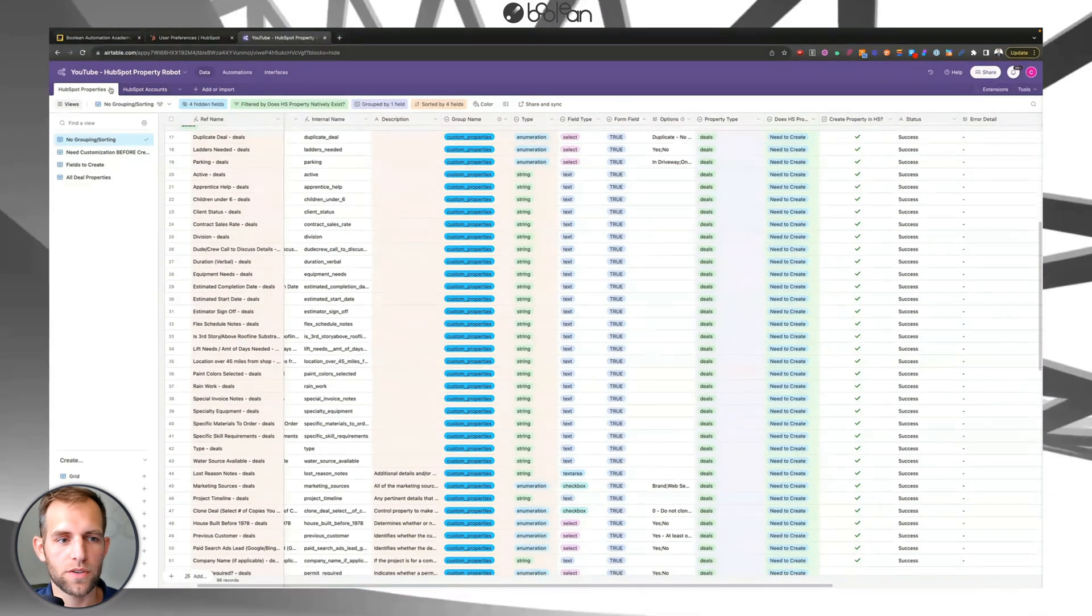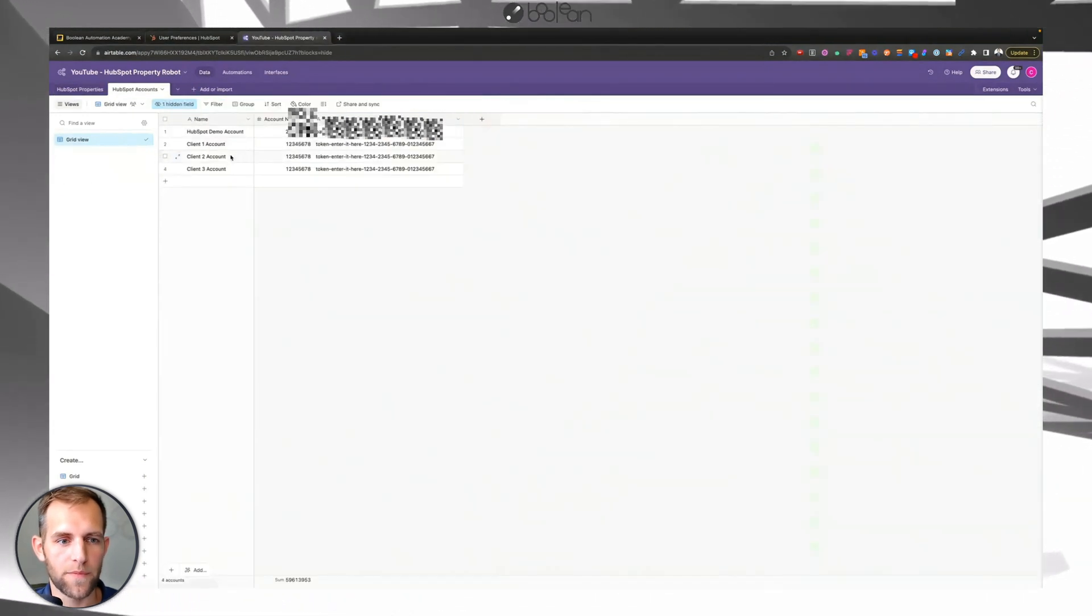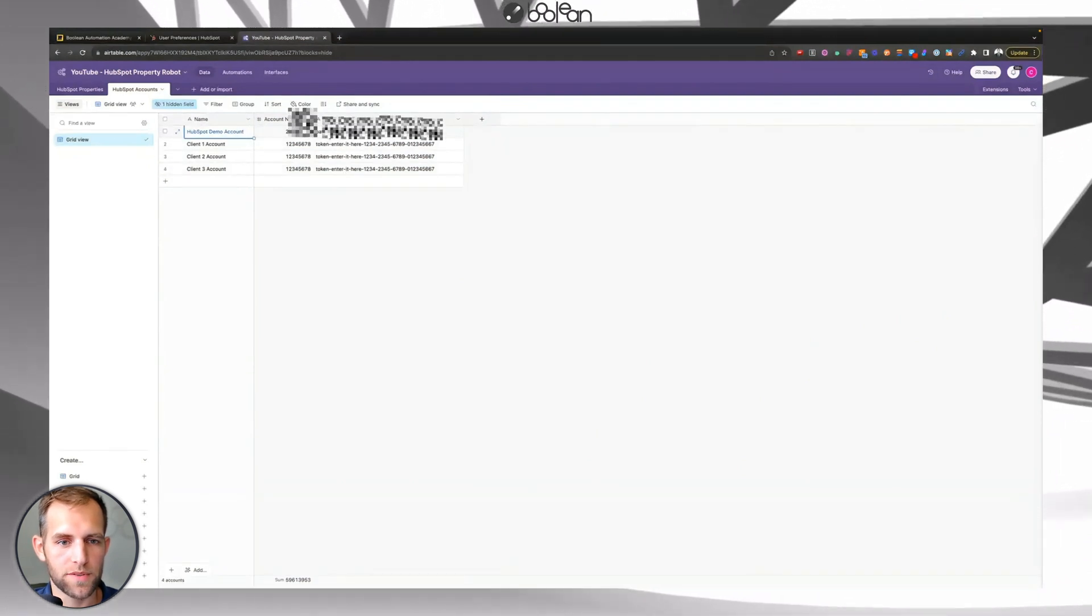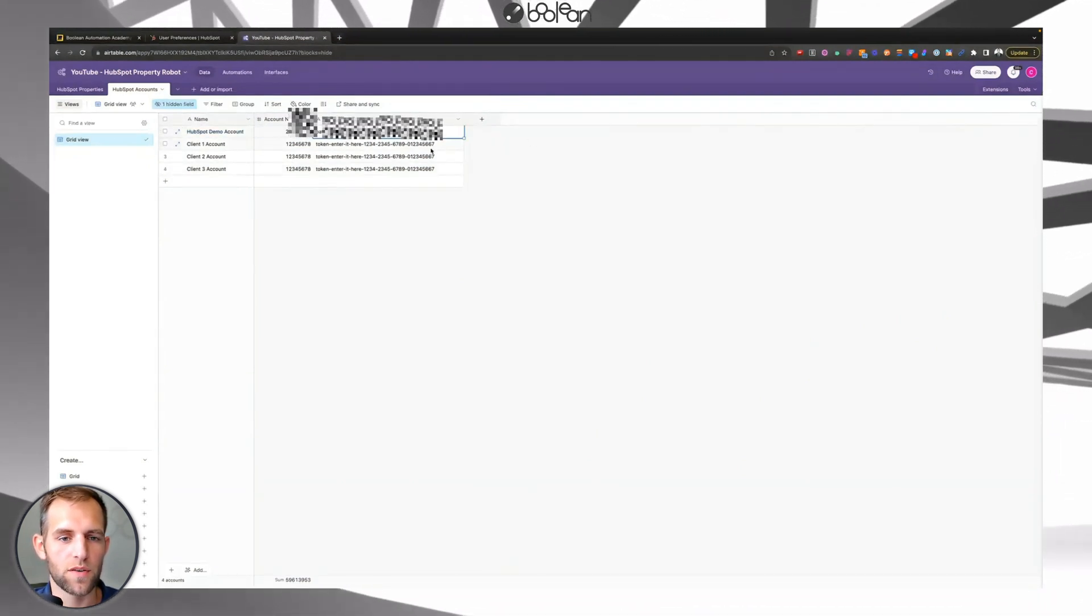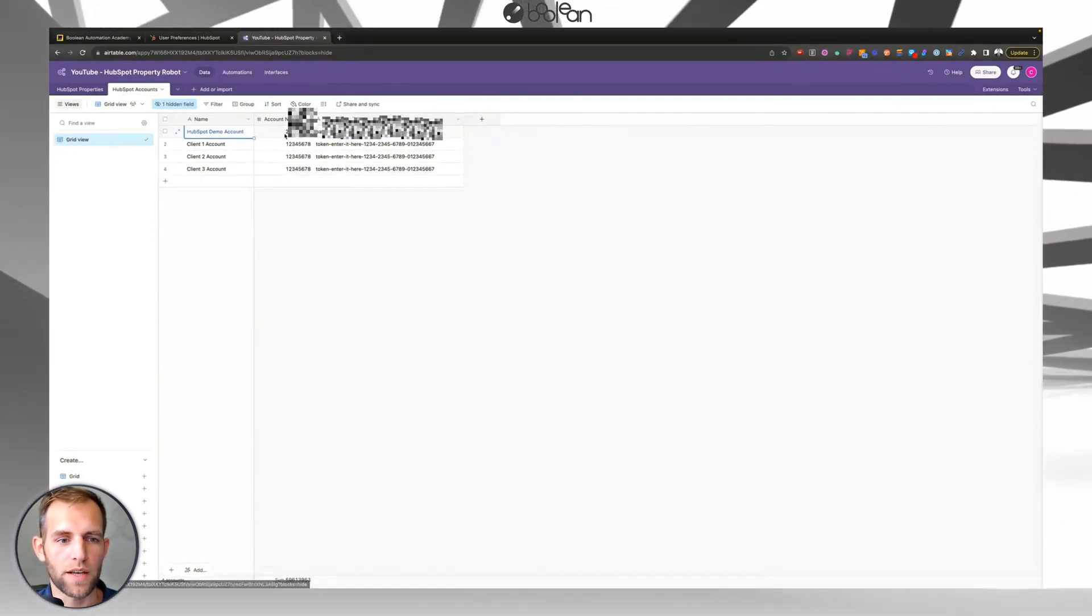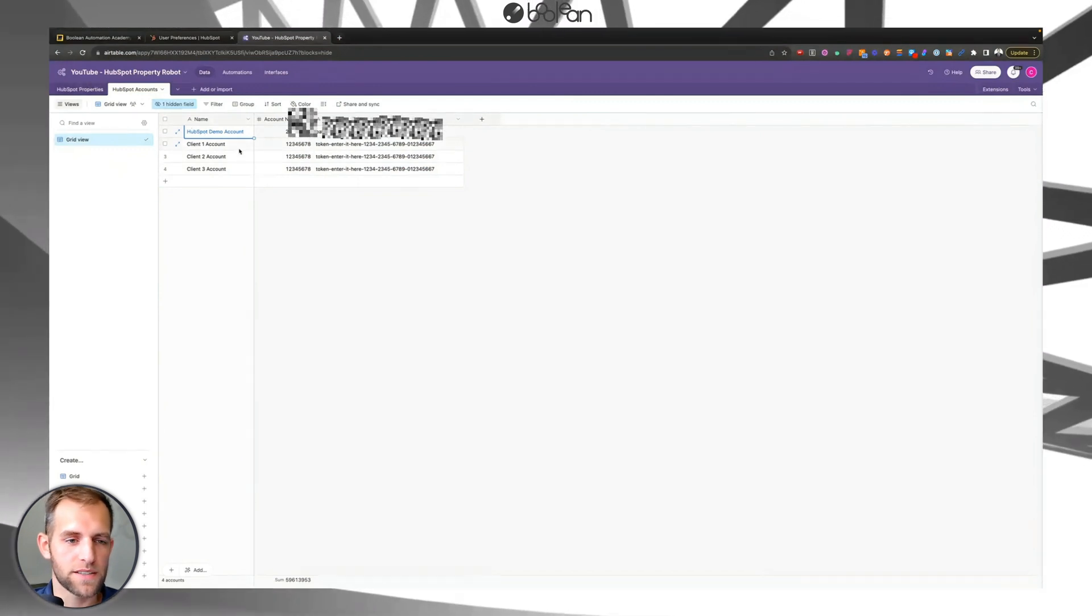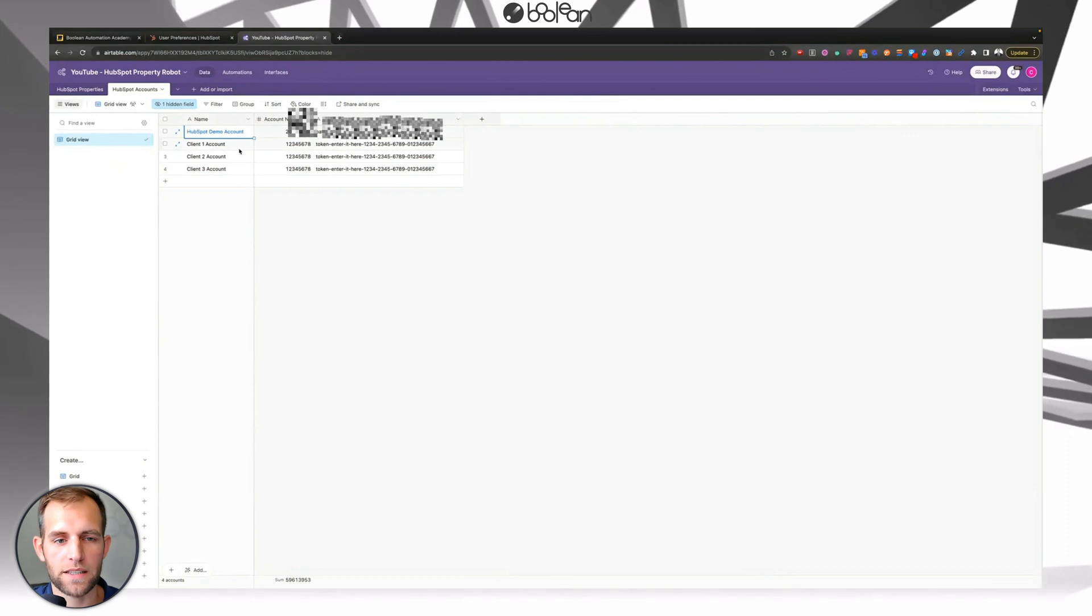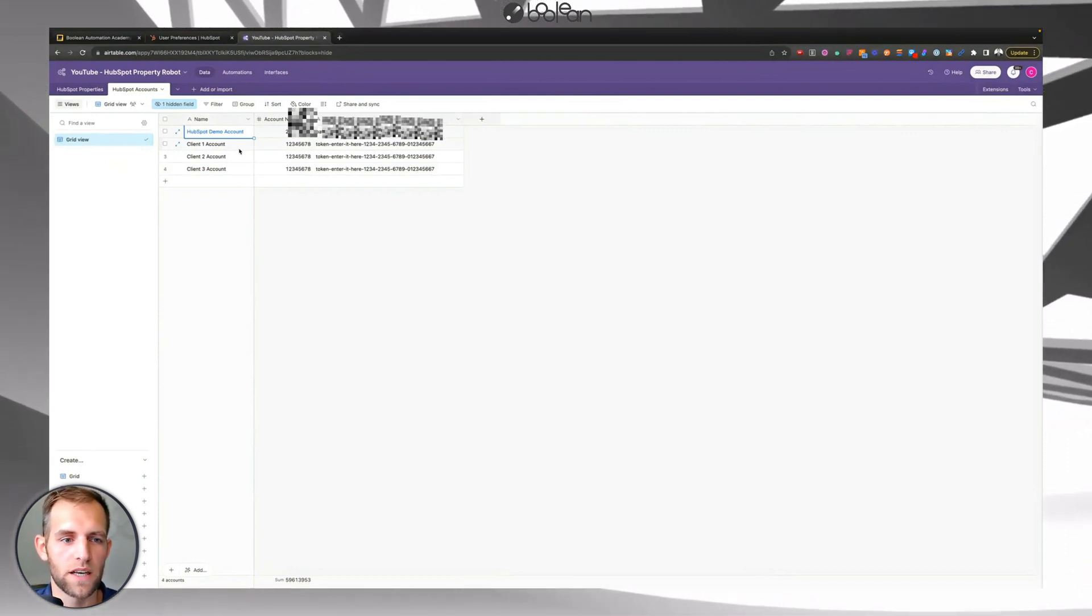And then you're going to go into the HubSpot accounts tab. So as you can see here, I'm going to have these couple examples. I've already deactivated this private app token. So disregard this, you're going to overwrite this. But as you can see, I just put a couple here. And the reason that we built it like this is because again, at Boolean, we're doing this for a number of painting clients that just one after the other, after the next.